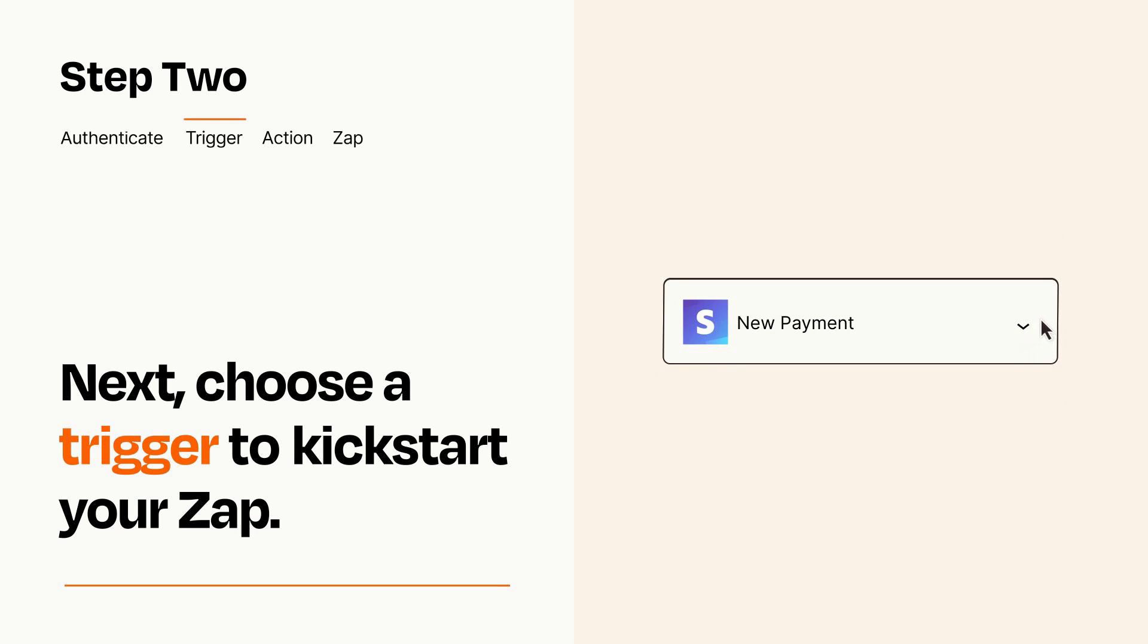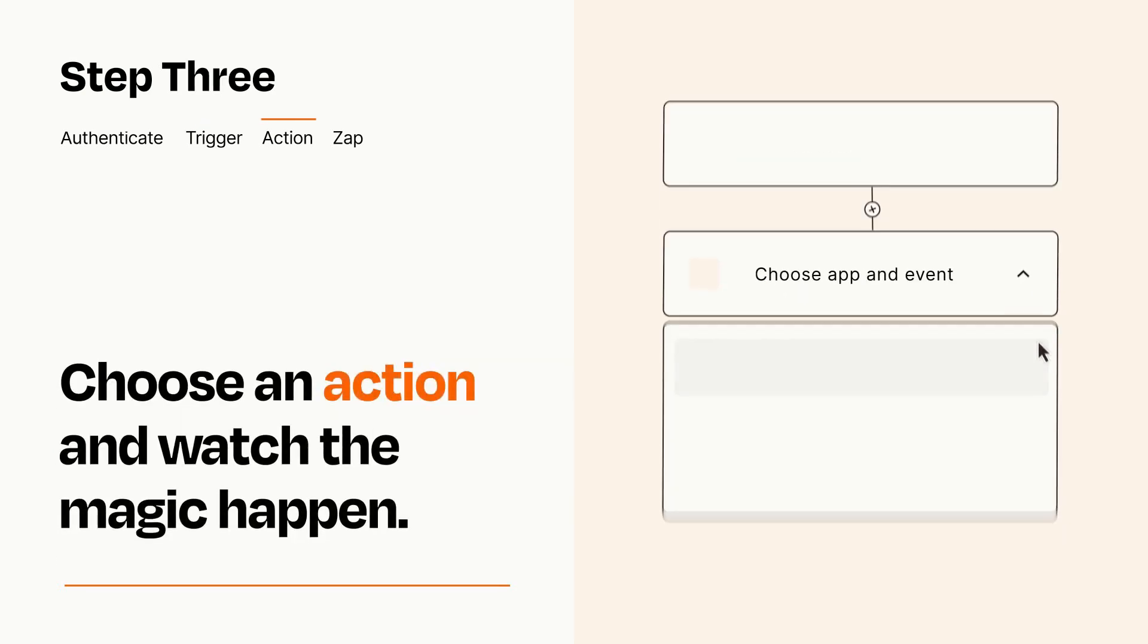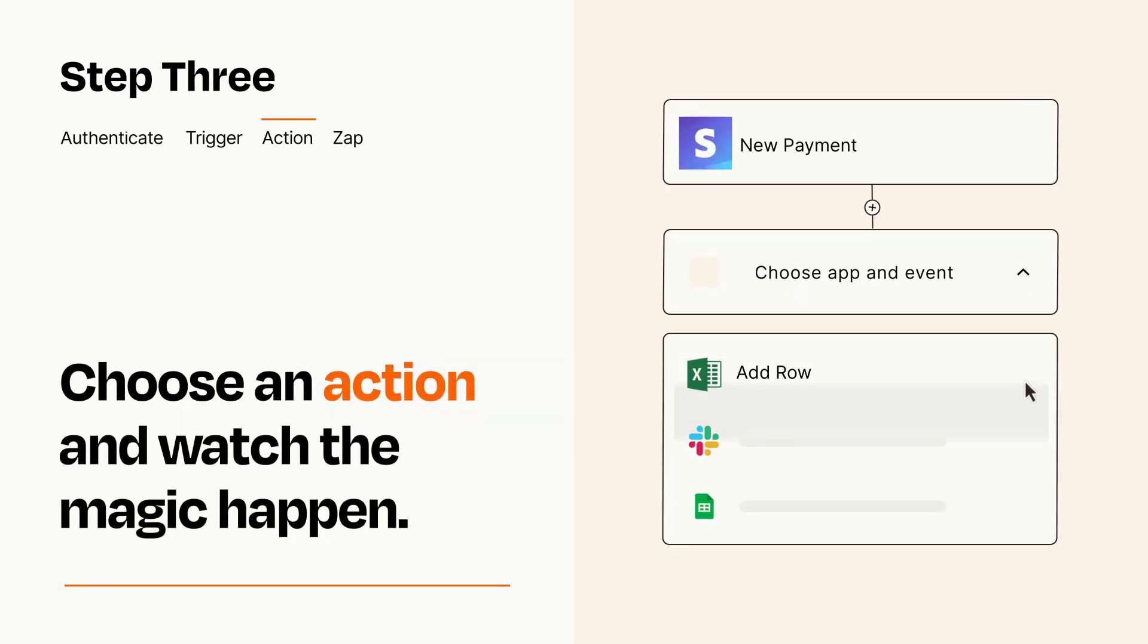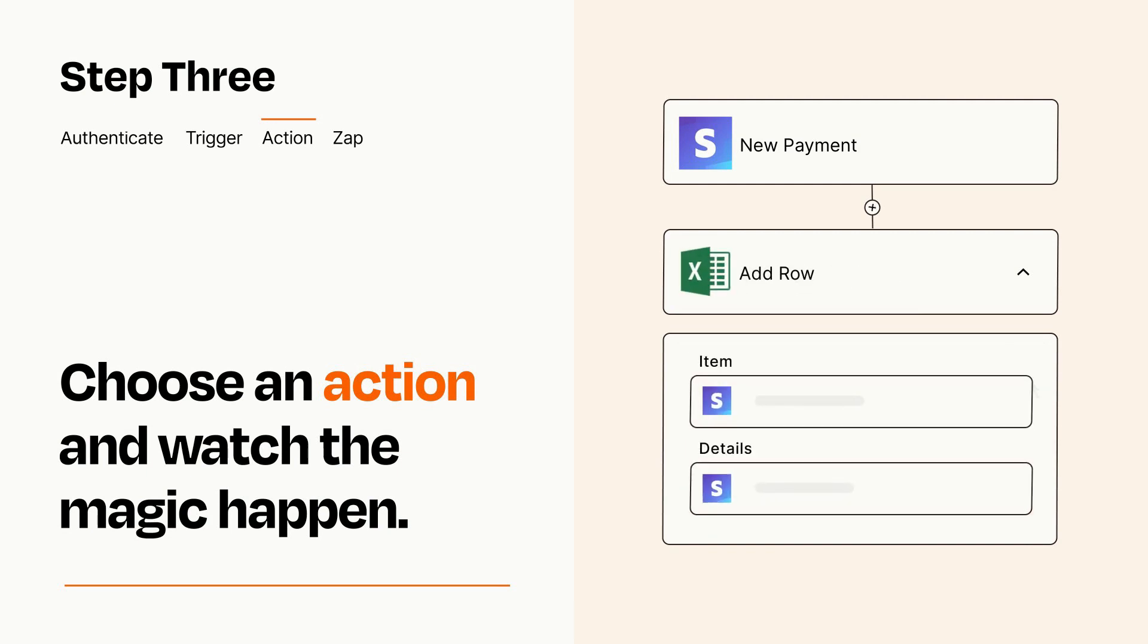This last part is where the magic happens. Choose the action you want to happen in your target app. You'll see a bunch of fields where you can specify the details of your Zap. You can type free form text or pull data in from your trigger step as needed.